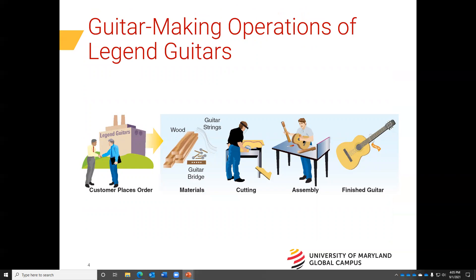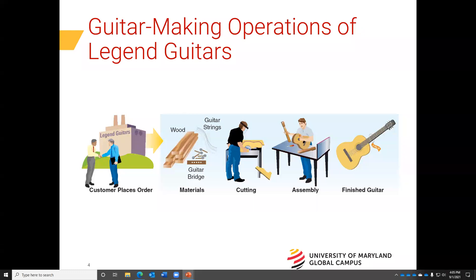One thing I want you to do is get your mindset in the place of a manufacturer. Manufacturing has to do with the production of finished goods. In this example, we are a guitar manufacturer. As a guitar manufacturer, we process raw materials by cutting and assembling, and it ultimately becomes a finished good.